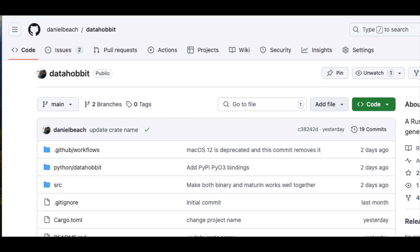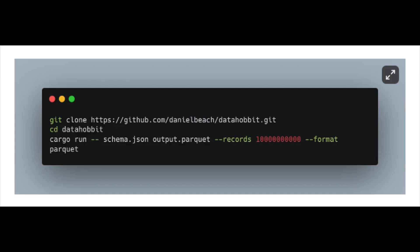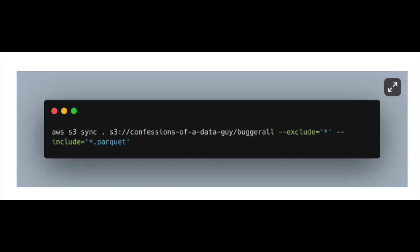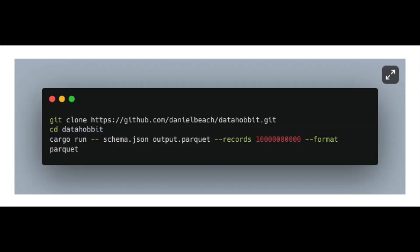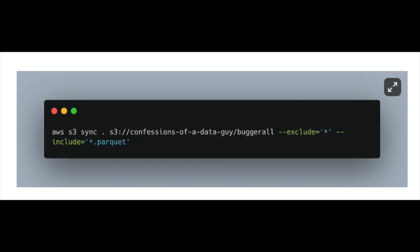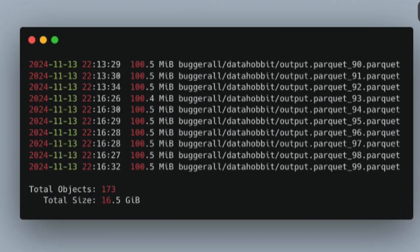I used a tool called Data Hobbit that I made — it's open source, go check it out on GitHub. It's a Rust-based tool to generate fake datasets. I ran a couple commands and had my 10 billion row Parquet dataset. I synced the files up to S3. You can see the command I ran — pretty easy once you clone the repo: input a custom schema and say 'give me 10 billion records in Parquet format.' There ended up being 173 Parquet files totaling 16 gigabytes of data, on an EC2 instance with only 8 gigabytes of RAM.